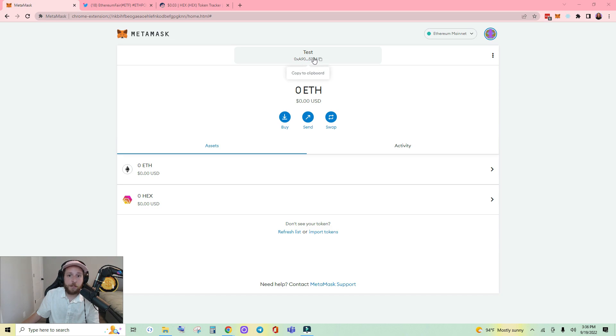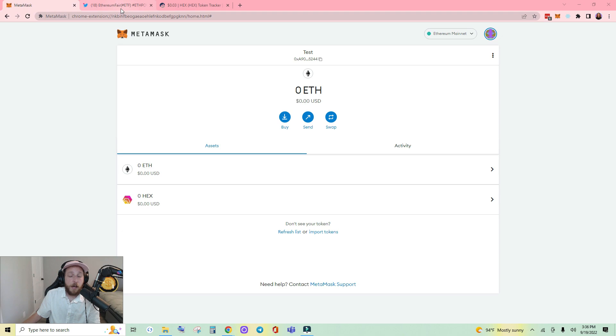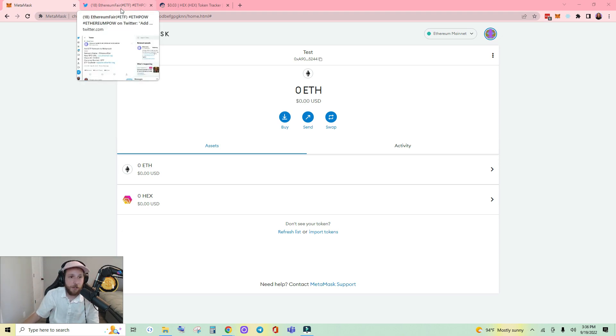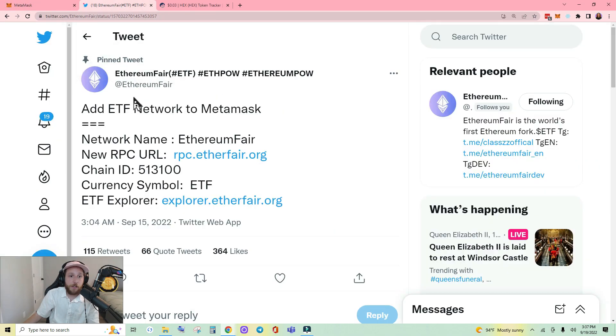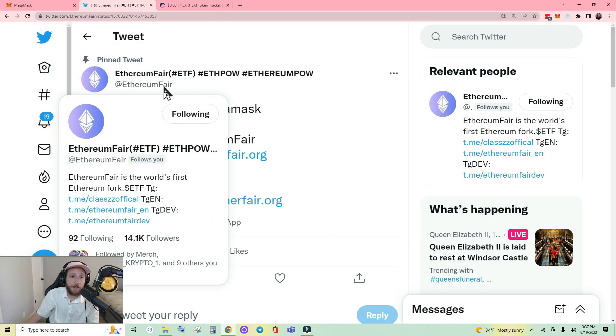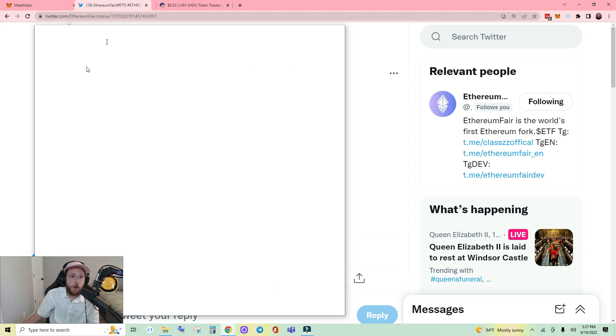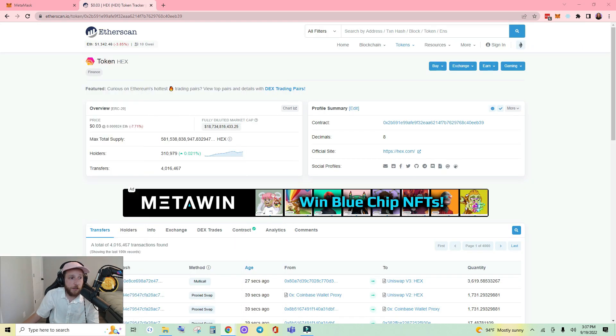Here we are connected to Ethereum mainnet. I will drop the settings to connect to this network down in the description, but here it is on their official Twitter at Ethereum Fair. I'm just going to slide this off screen for easy copy and paste purposes.